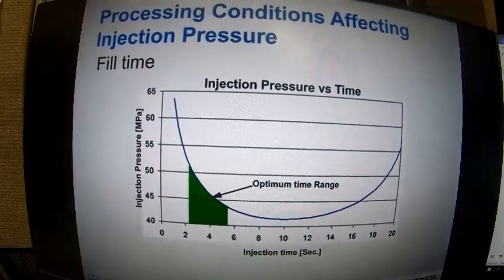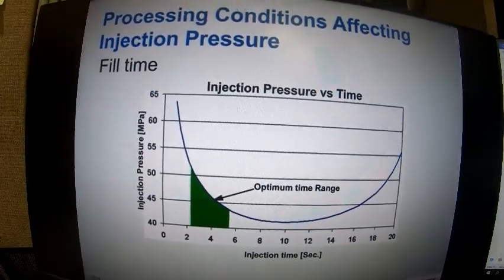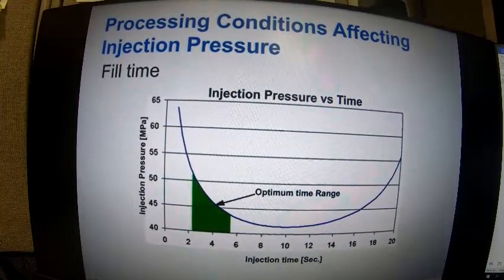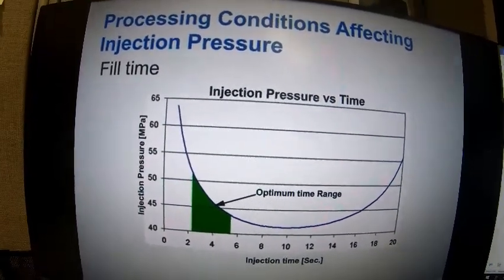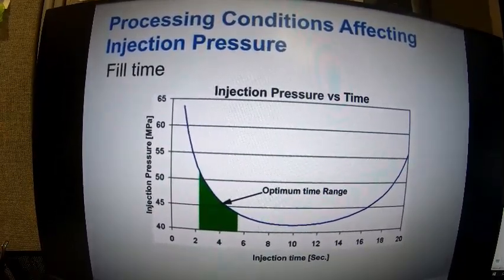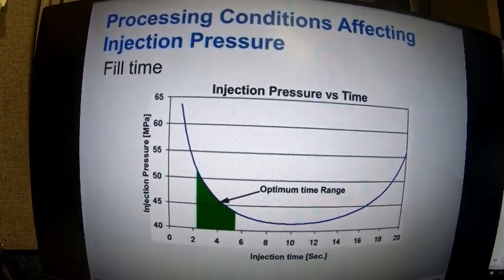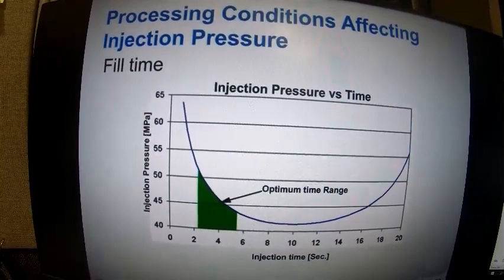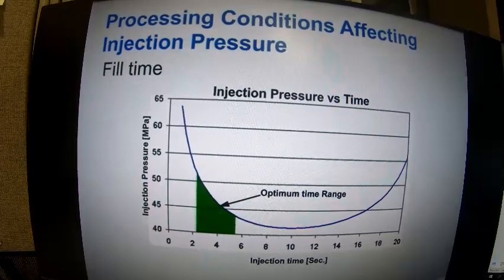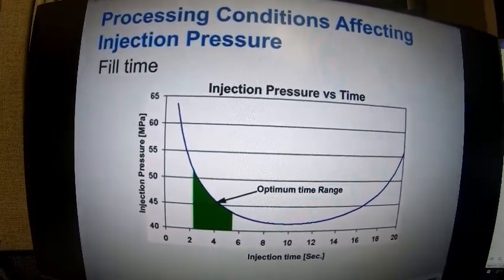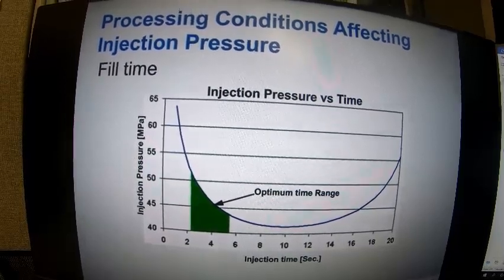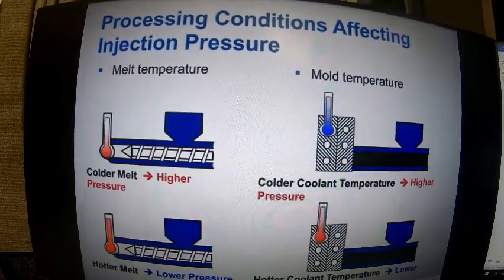Here's a good example of how processing conditions affect injection pressure. In this study of injection pressure versus injection time, starting at around 20 seconds on the right side, pressures are fairly high. As we inject faster and faster, we're shearing the material and decreasing its viscosity, so we want to keep our cycles in the green zone on the left — without of course exceeding the shear stresses and shear rates for our material.